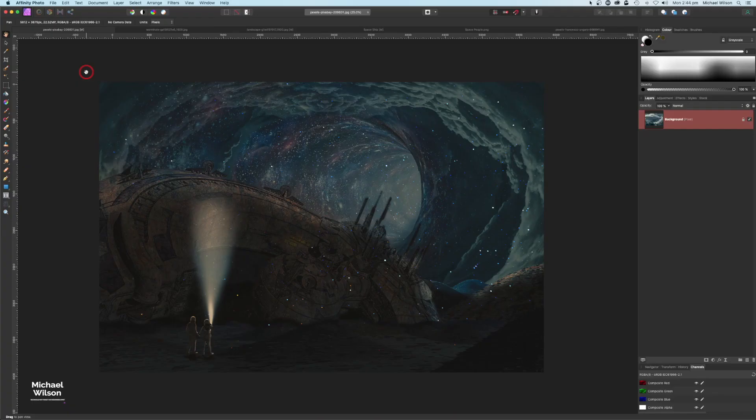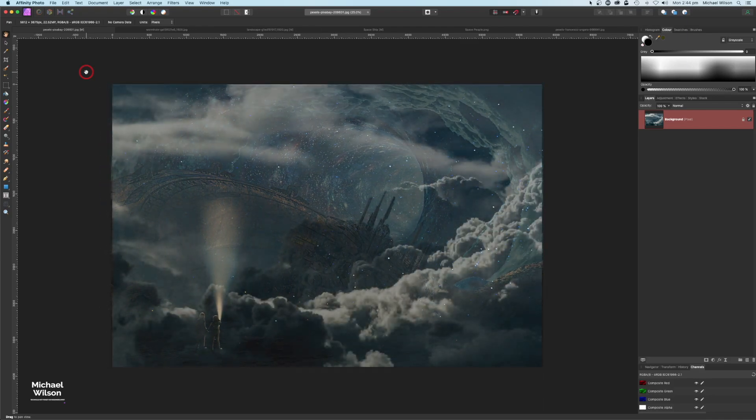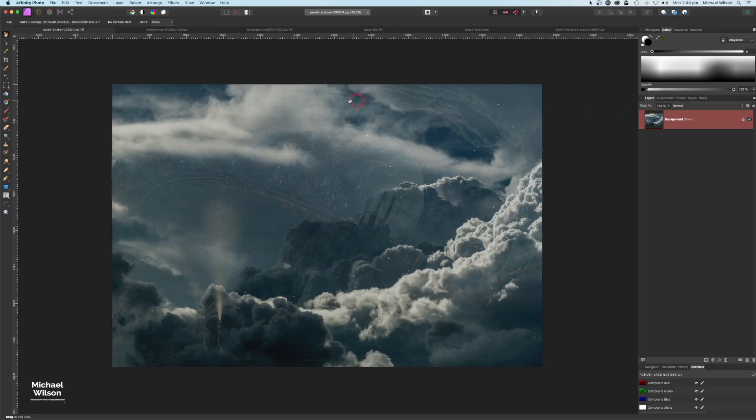G'day everybody, welcome to another Affinity Photo tutorial. This week we're going to do another fantasy composite — we're going to create this picture of a space portal or space wormhole type of effect. So as usual, let's get started.